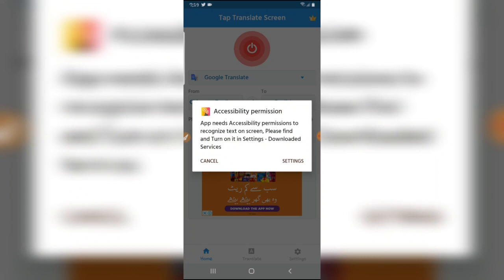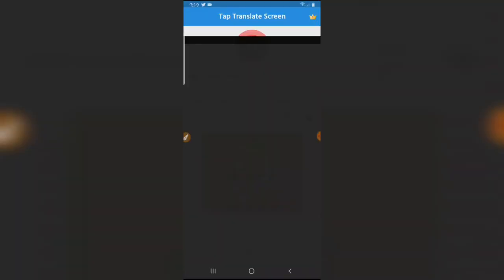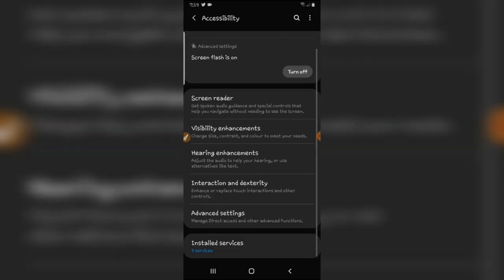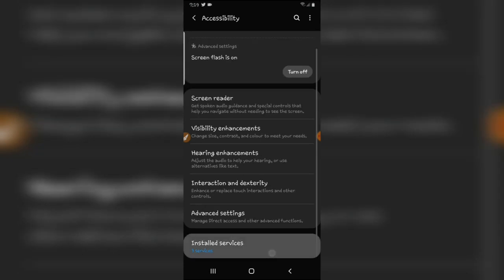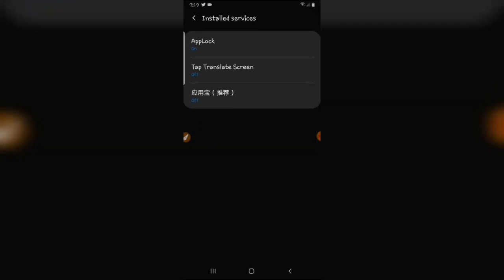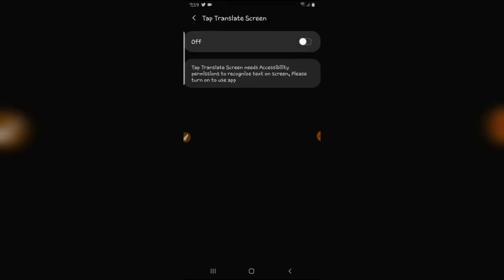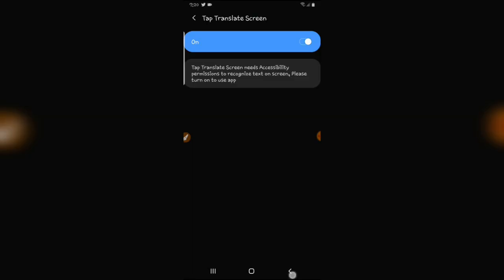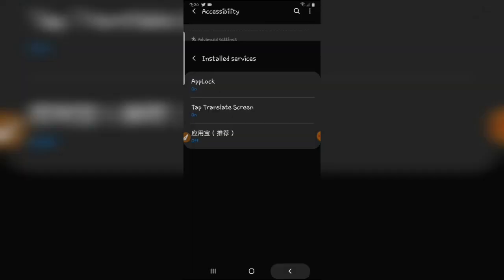Tap on settings, allow permission, go back. On installed services, tap on Tap Translate Screen and turn on. Tap on OK. Go back.